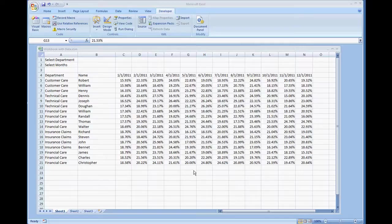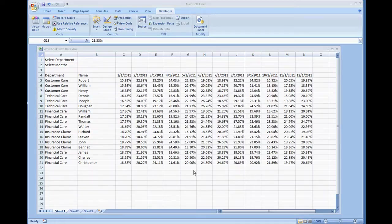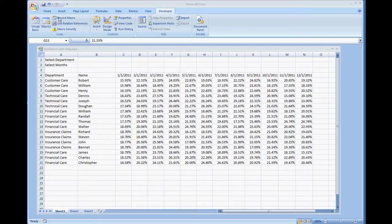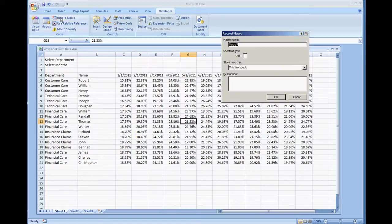In this video we're going to show how to copy a range by selecting the current region. To get started, I have the sheet already set up. I'm going to go ahead and click record macro and we're going to do copy range using region.